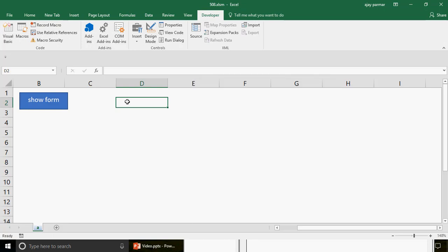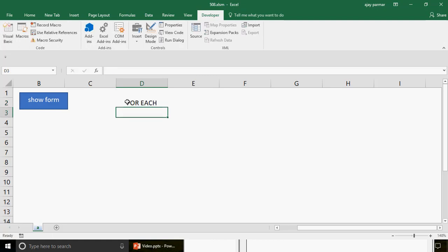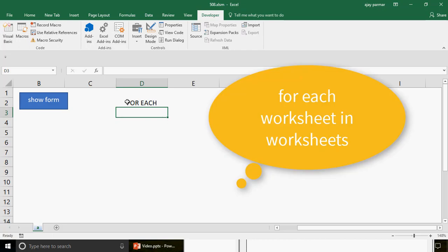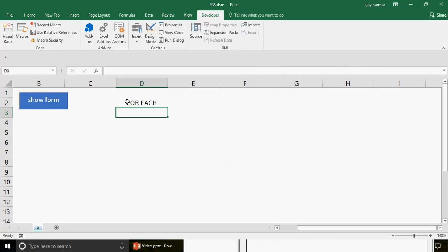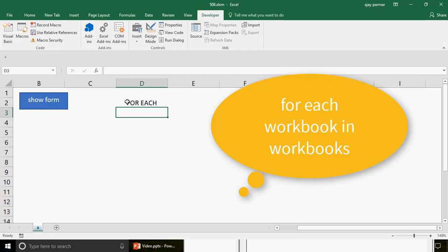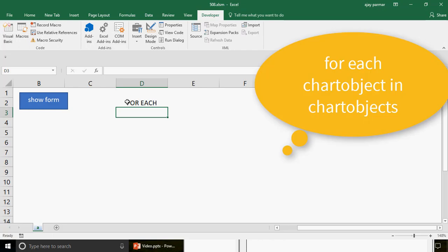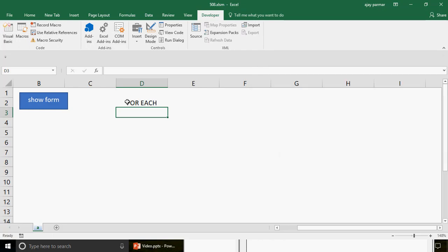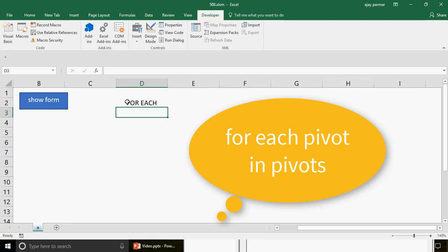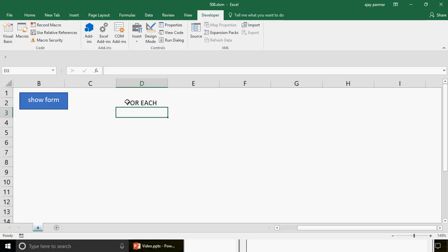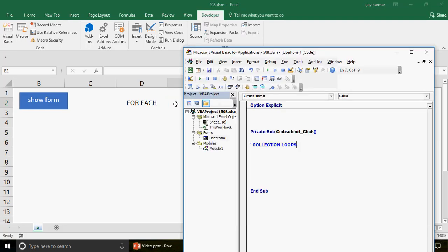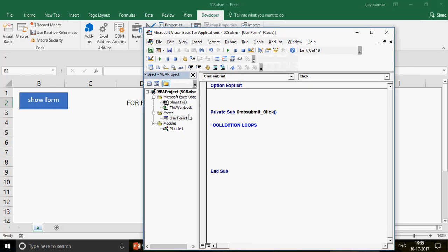The For Each loop starts with the words 'For Each.' For example, if you want to loop through all sheets: For Each Worksheet In Worksheets. For open workbooks: For Each Workbook In Workbooks. For charts: For Each ChartObject In ChartObjects. For pivot tables: For Each Pivot In PivotTables. These are all predefined collection loops. Today, on the same principle, we have: For Each Control In UserForm.Controls.